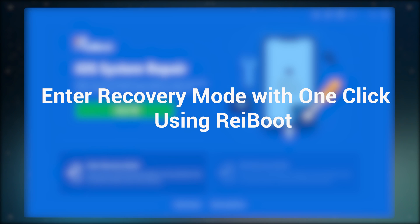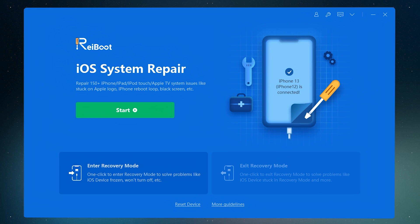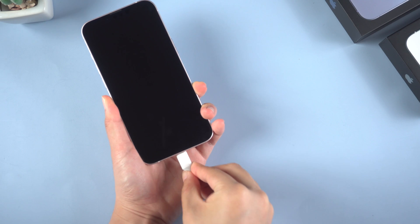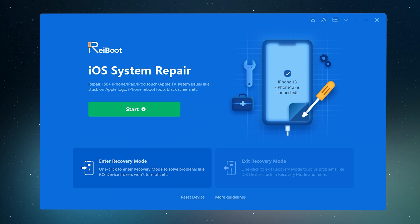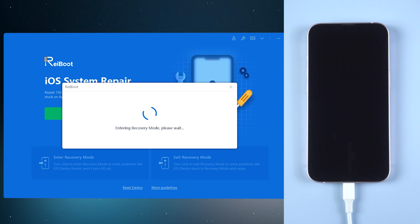Manually entering recovery mode is too complicated, so is there a more convenient way? At this time, you can consider using the third-party tool Rayboot to enter recovery mode with one click. Now let's see how it works. Just connect your phone with the computer, then start Rayboot. Tap enter recovery mode on the page.